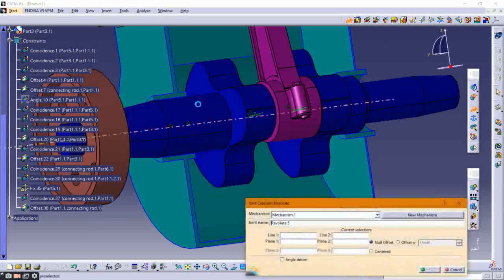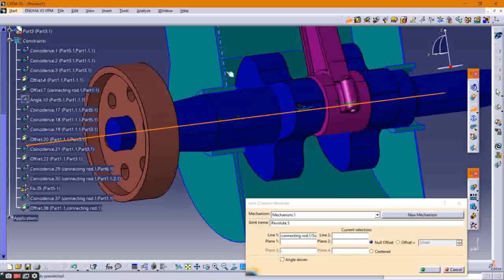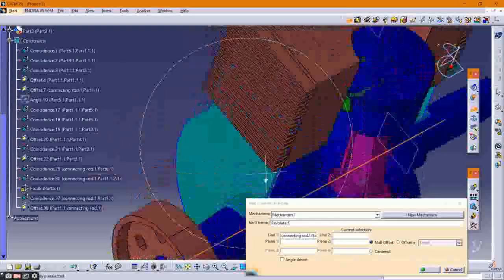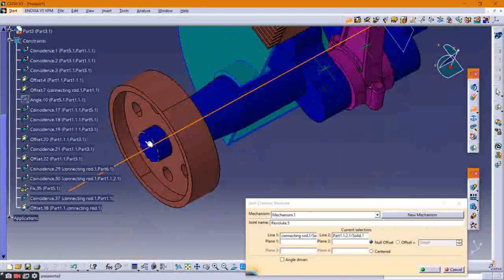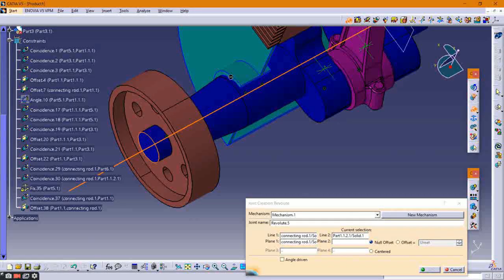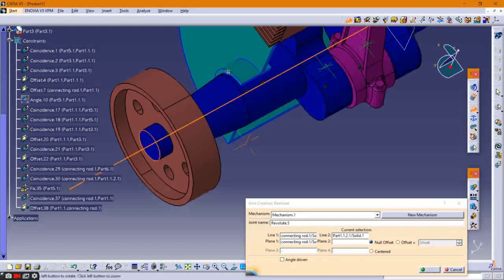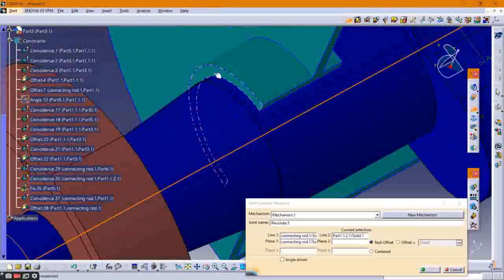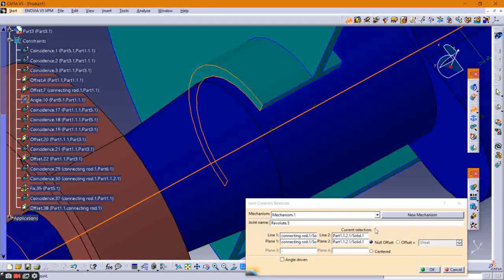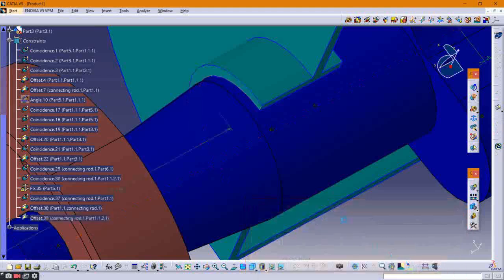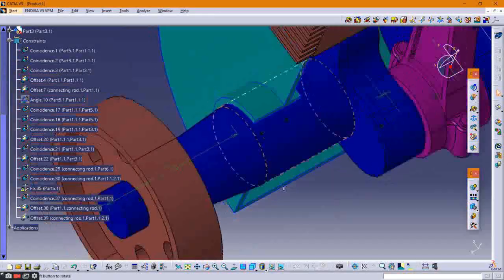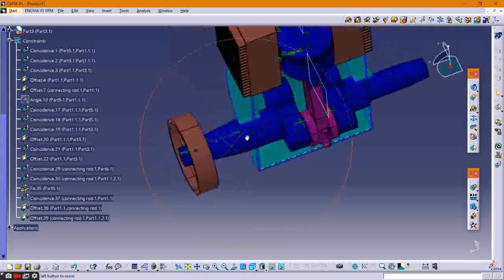Now provide a prismatic joint between the crankshaft and the crankcase. Select their axes, then select their outer surface, click Offset, select the angle ribbon, and click OK.